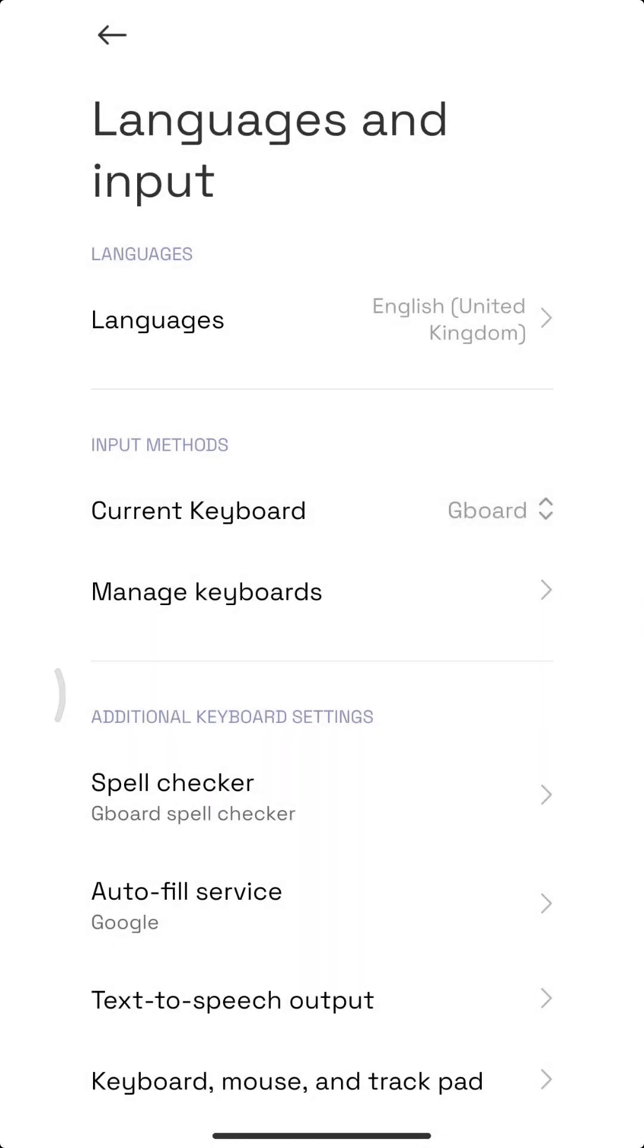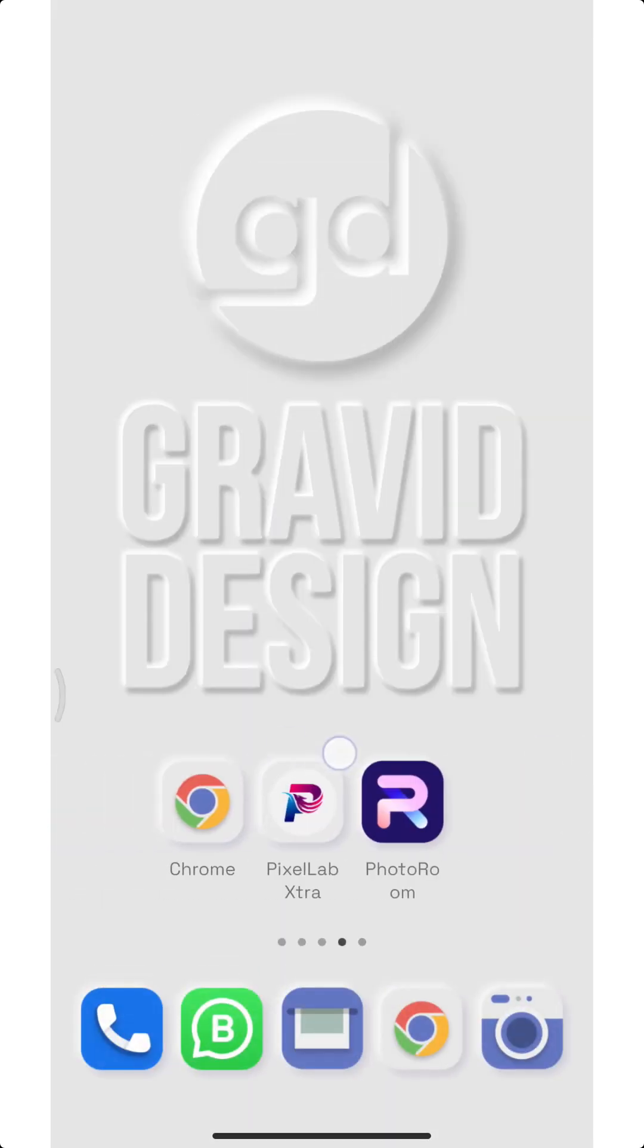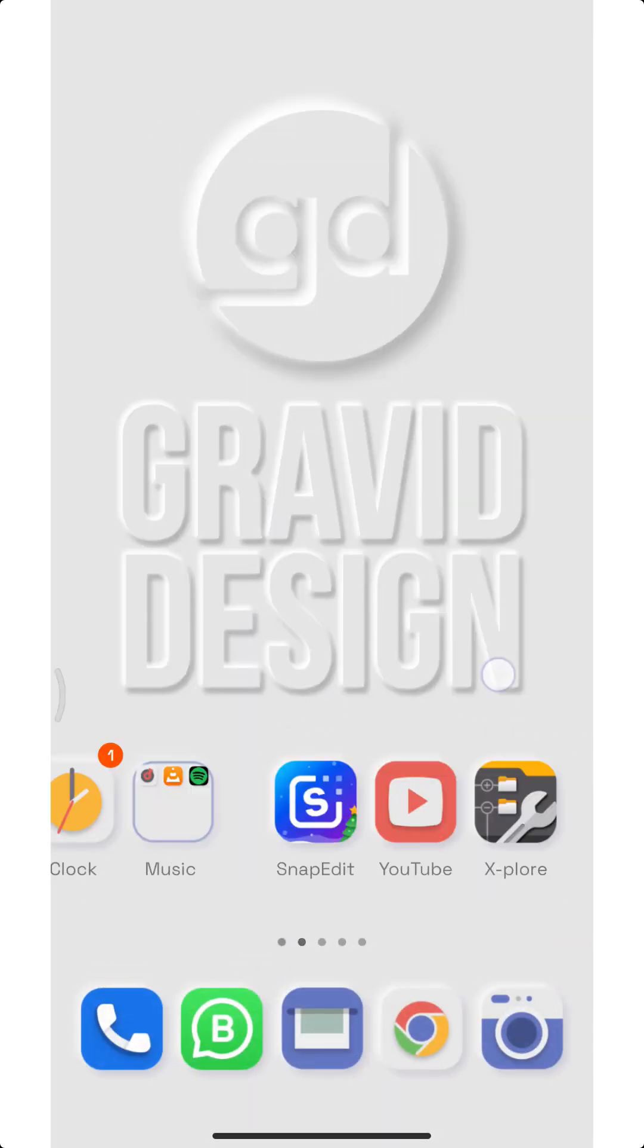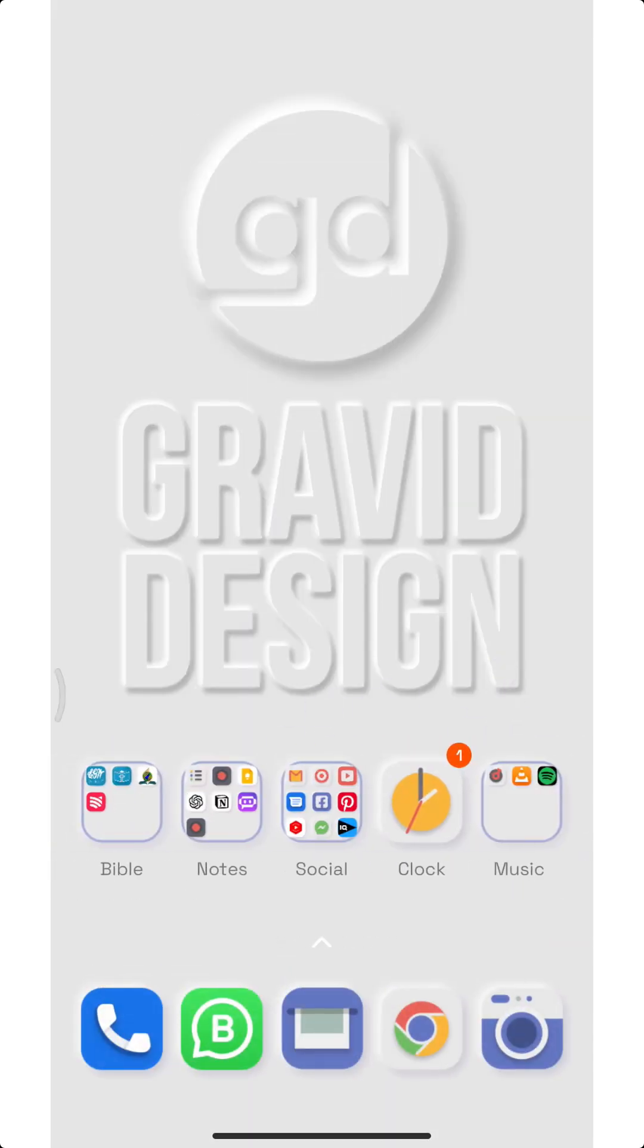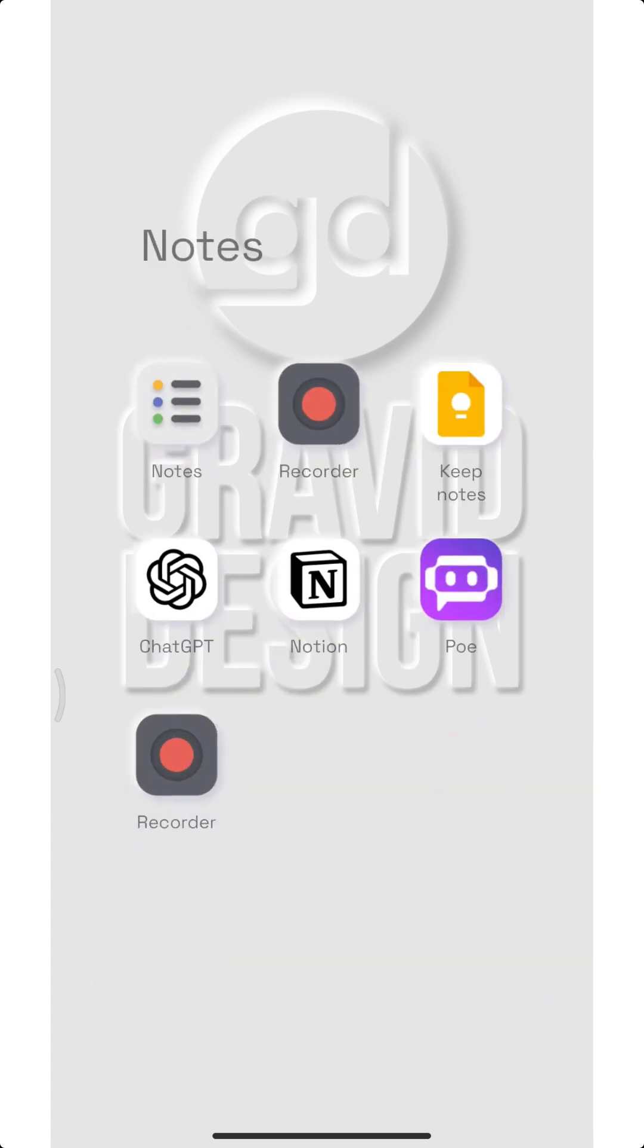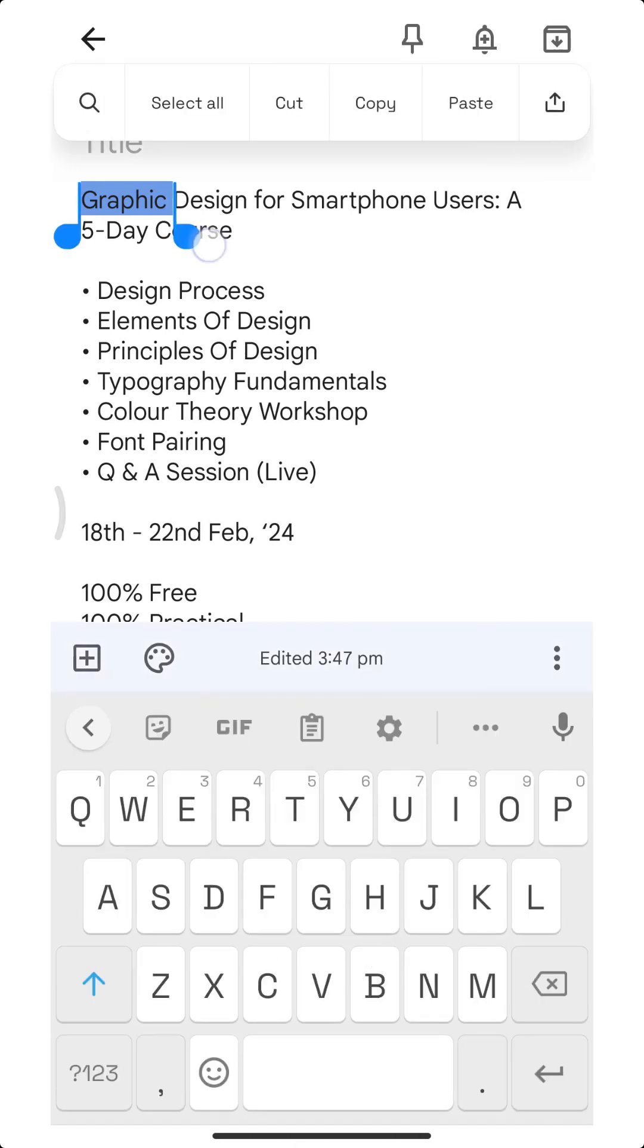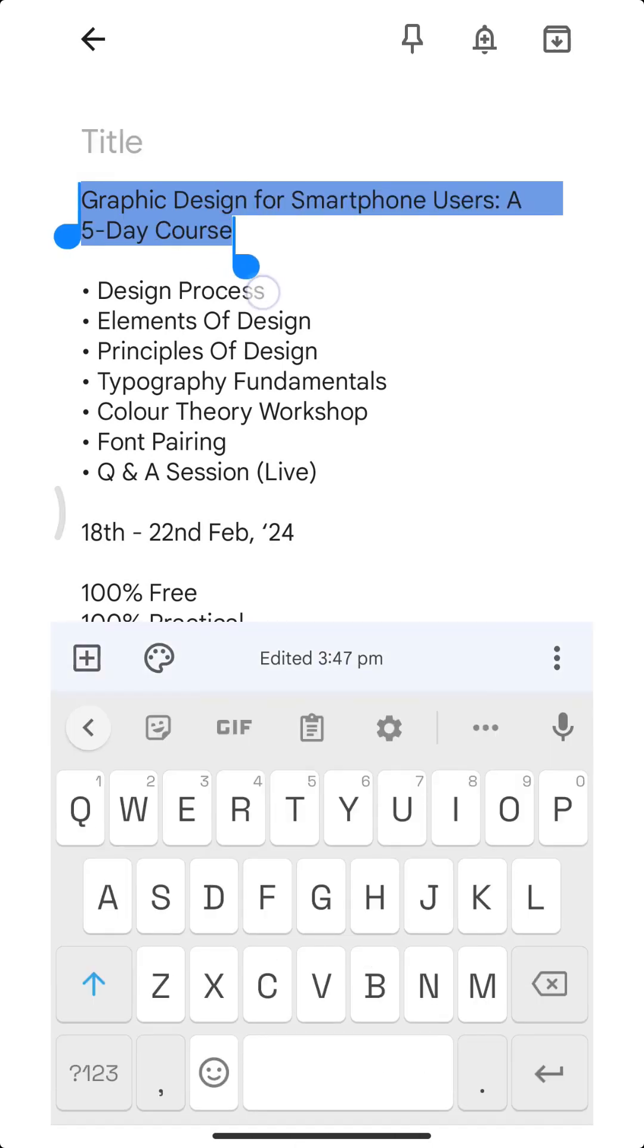Once you're done, now you can go to your notepad or anywhere you type your messages. I use Google Keep. Now these are the messages that I want to copy into my clipboard. All I need to do now is to select as usual, then see this icon here on your GB keyboard.